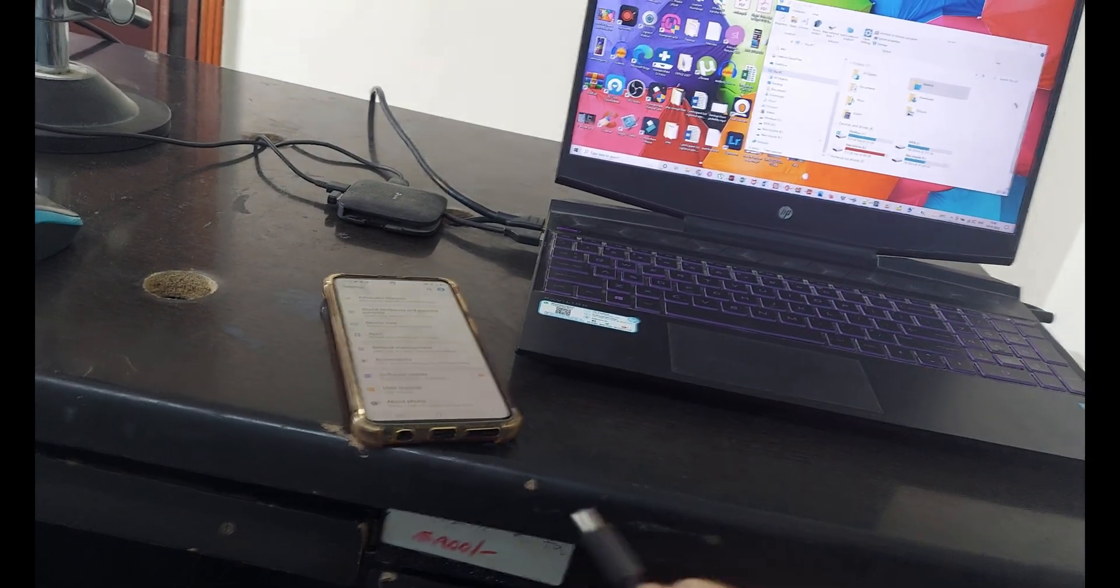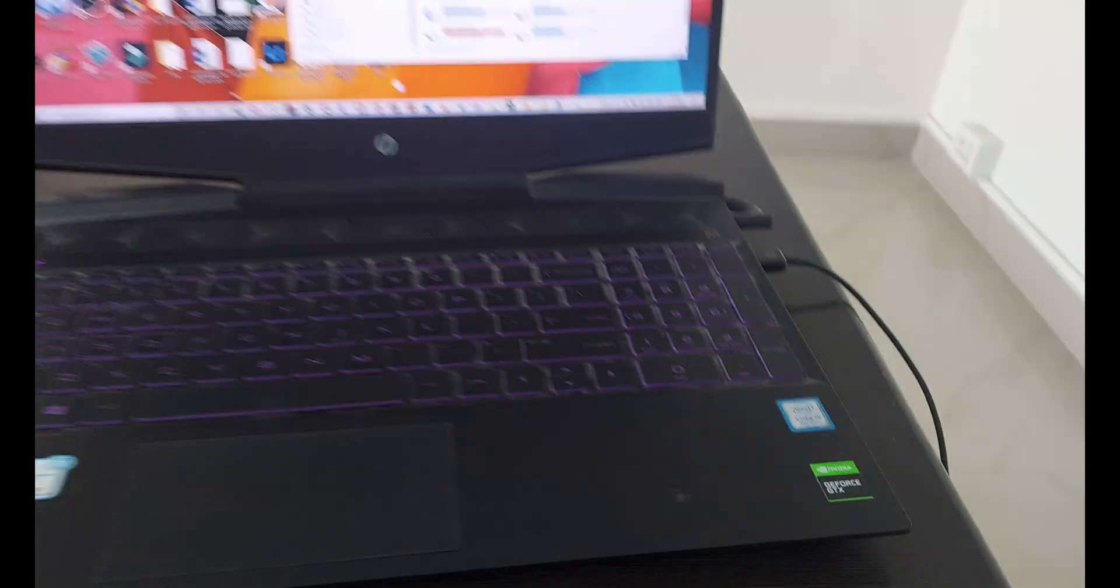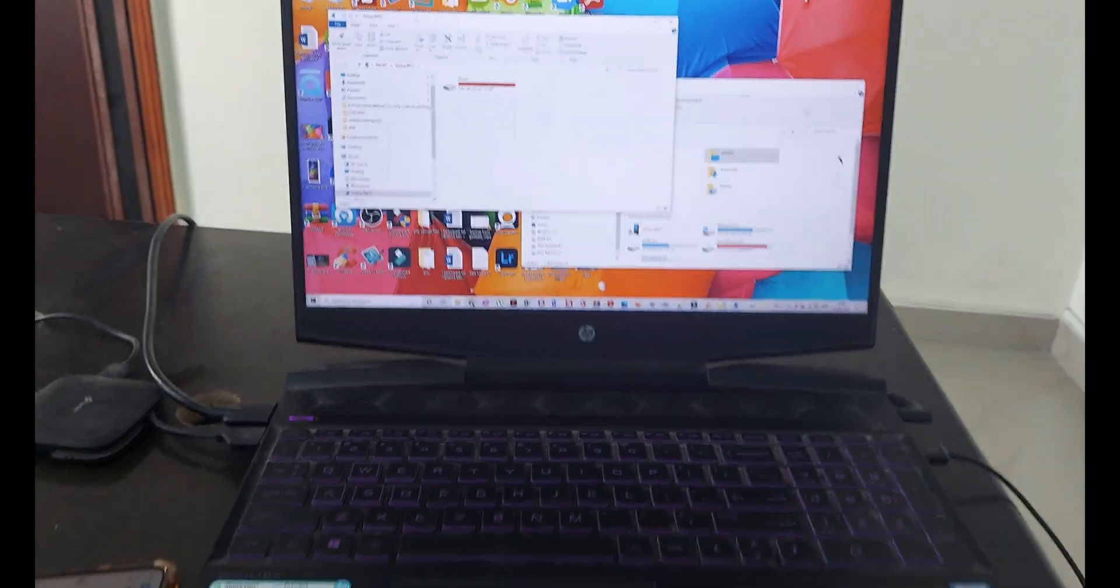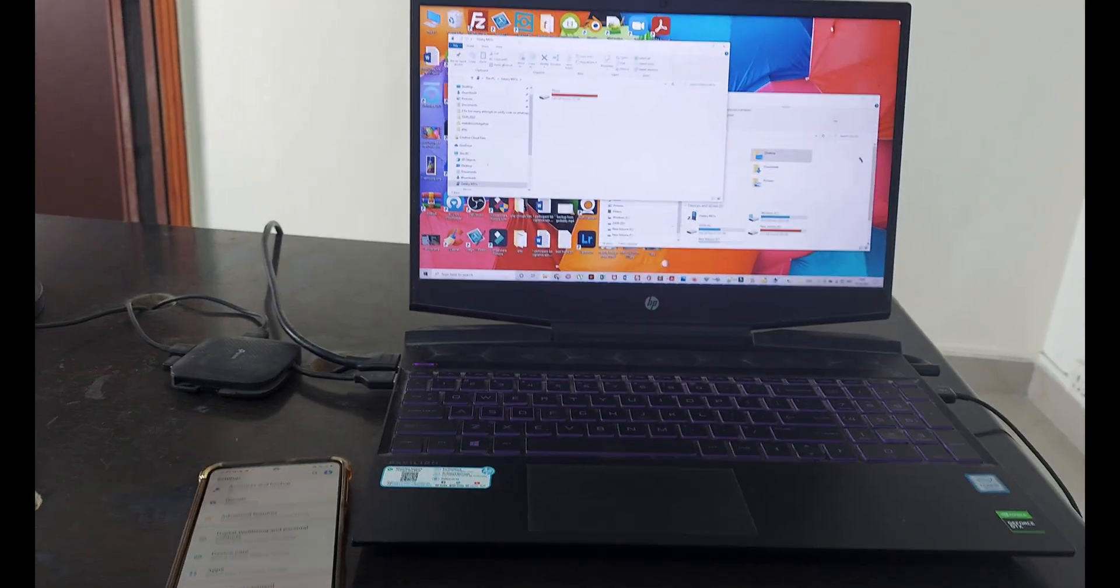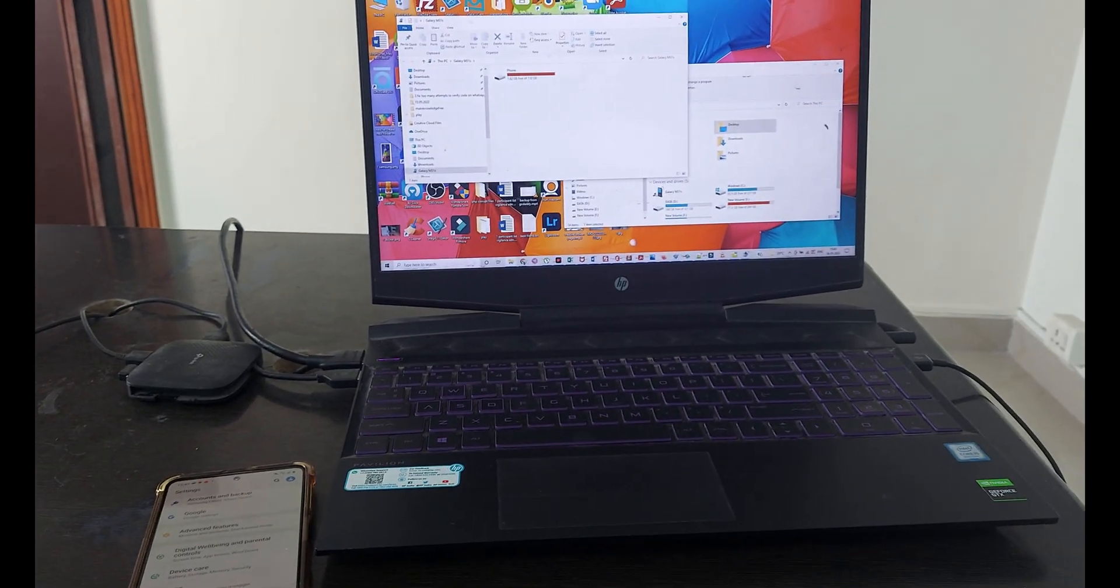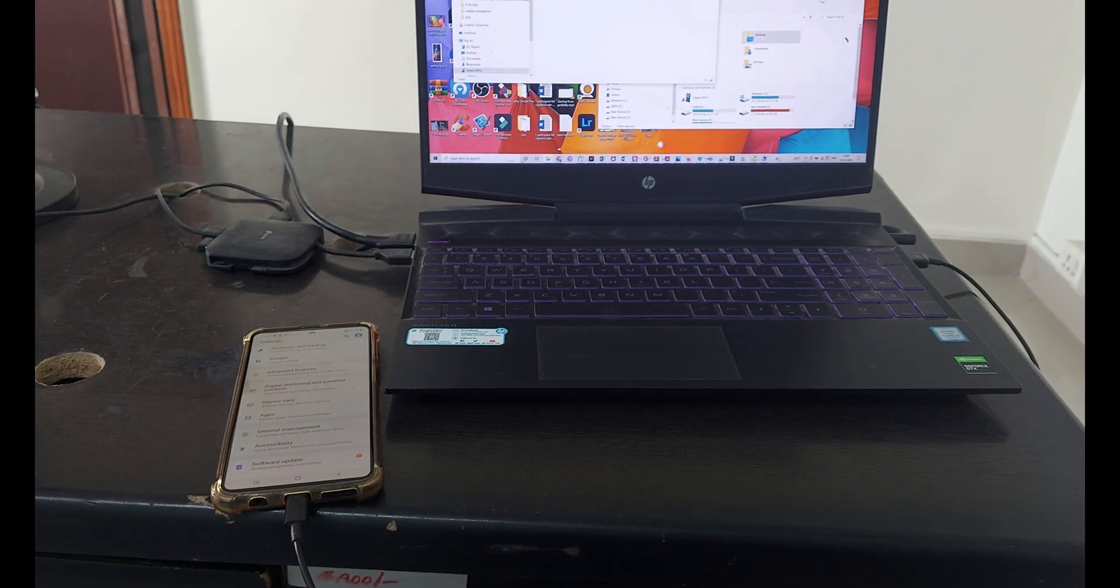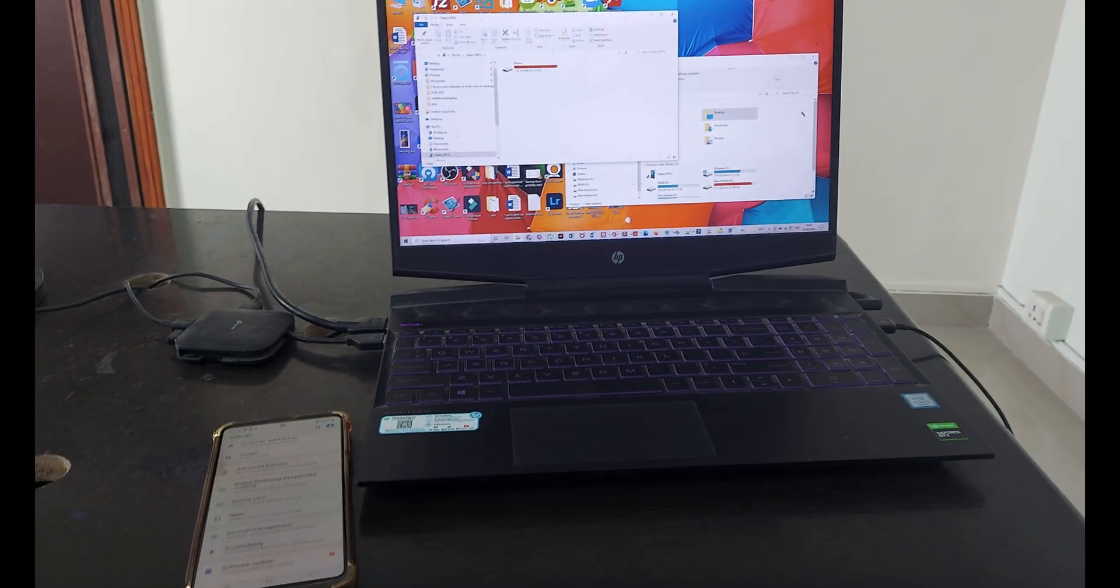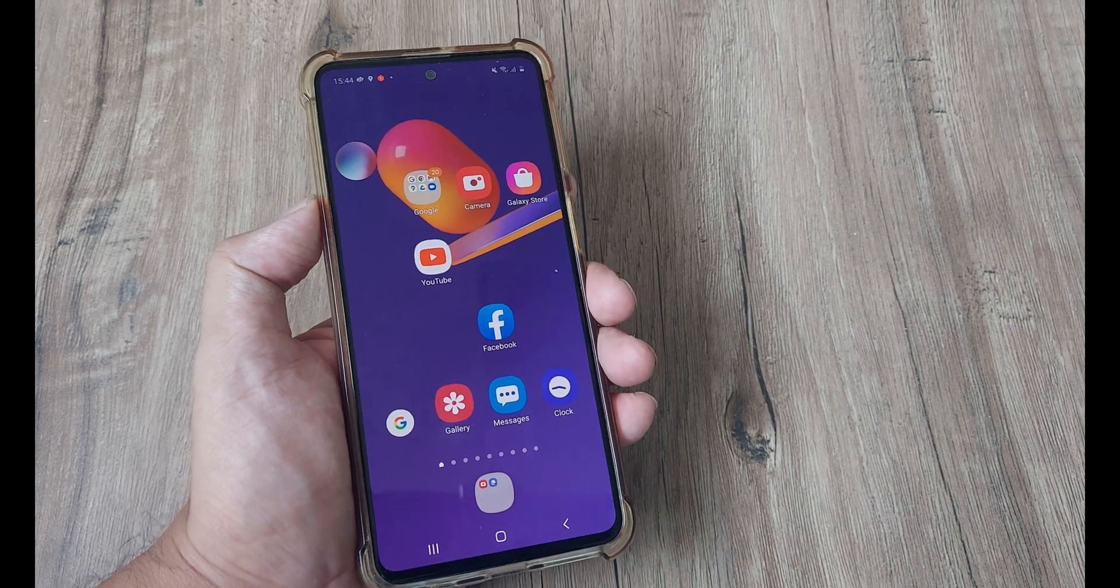We'll try now using a different data cable and hopefully things will be working. Once I put this in, you'll see that now since I have a data USB cable, the phone is getting detected. Trying to change the cable can help, especially if the cable you were using earlier was only meant for charging the device and not for data transfer.